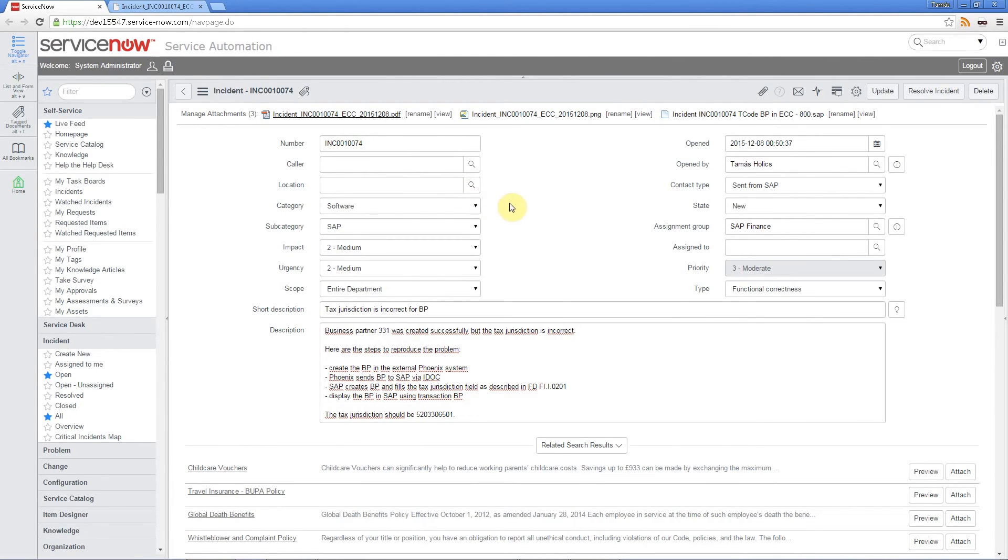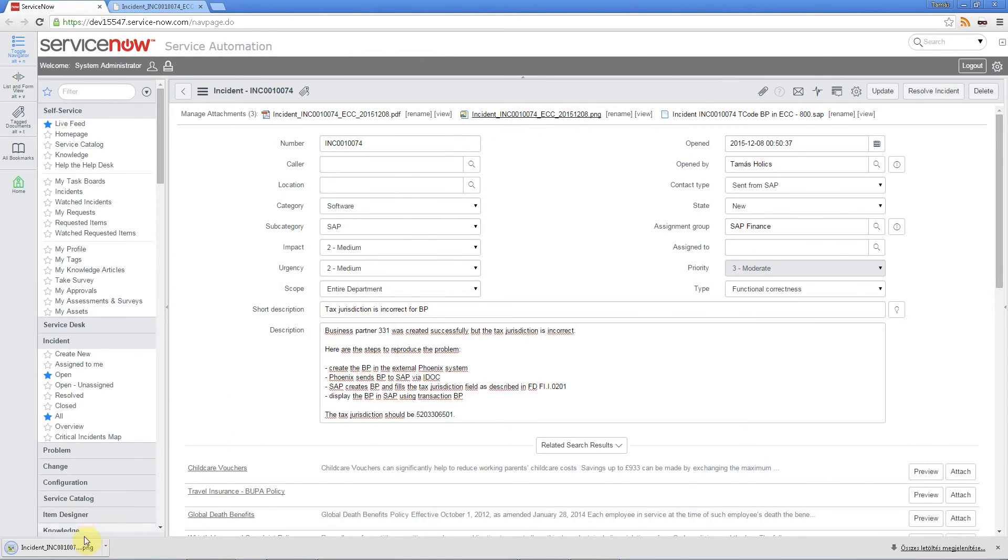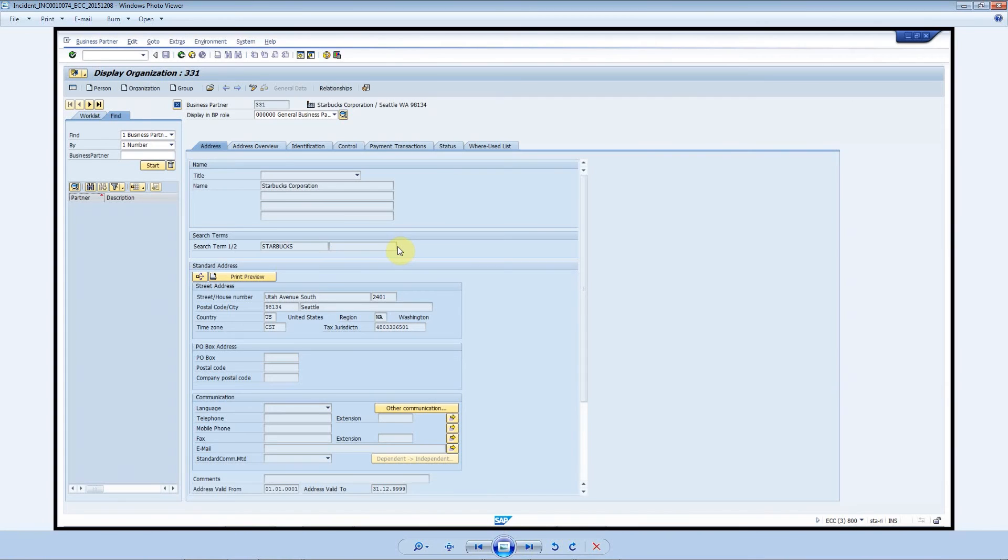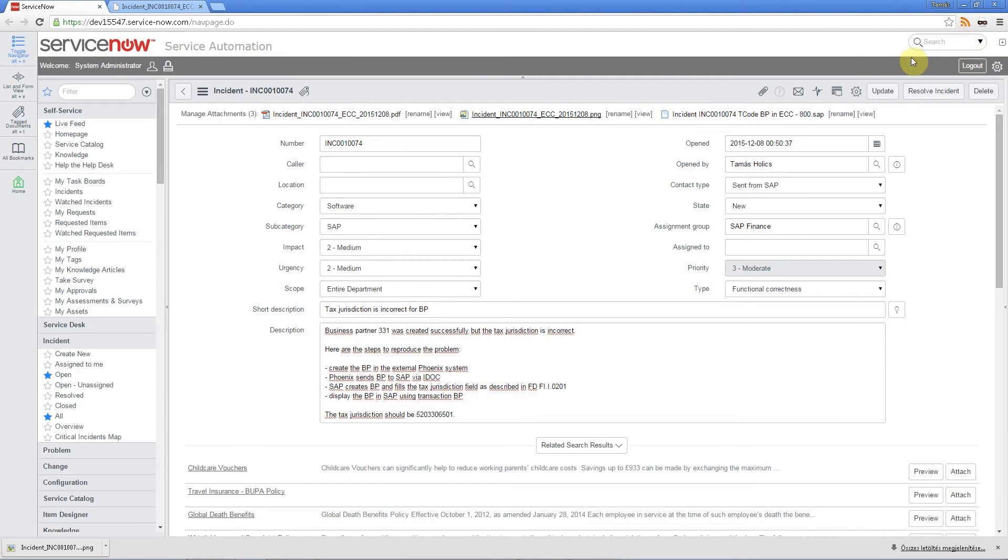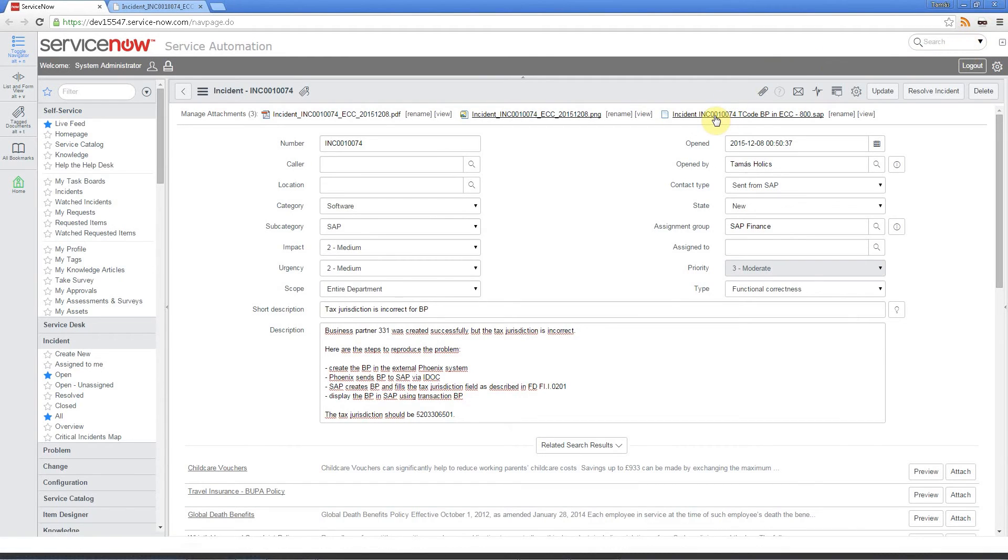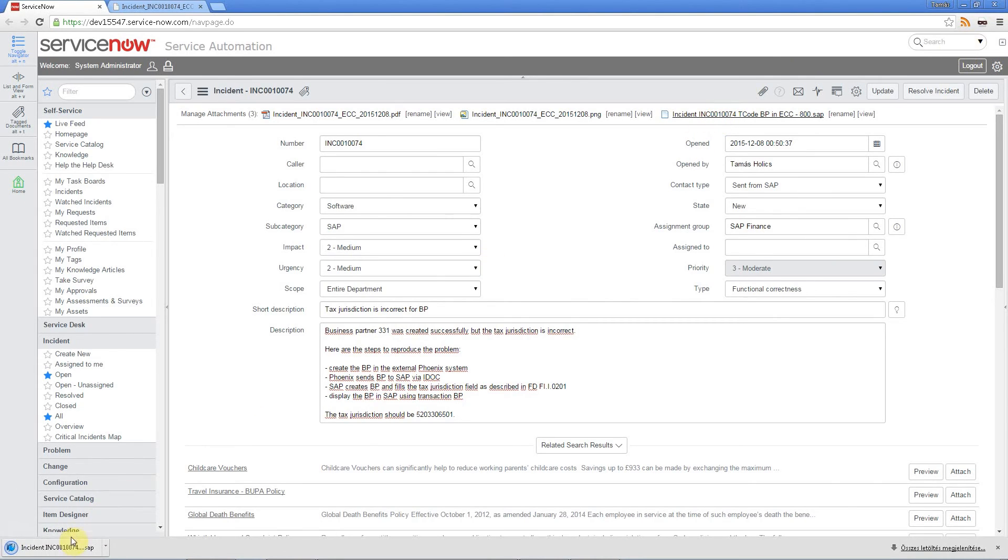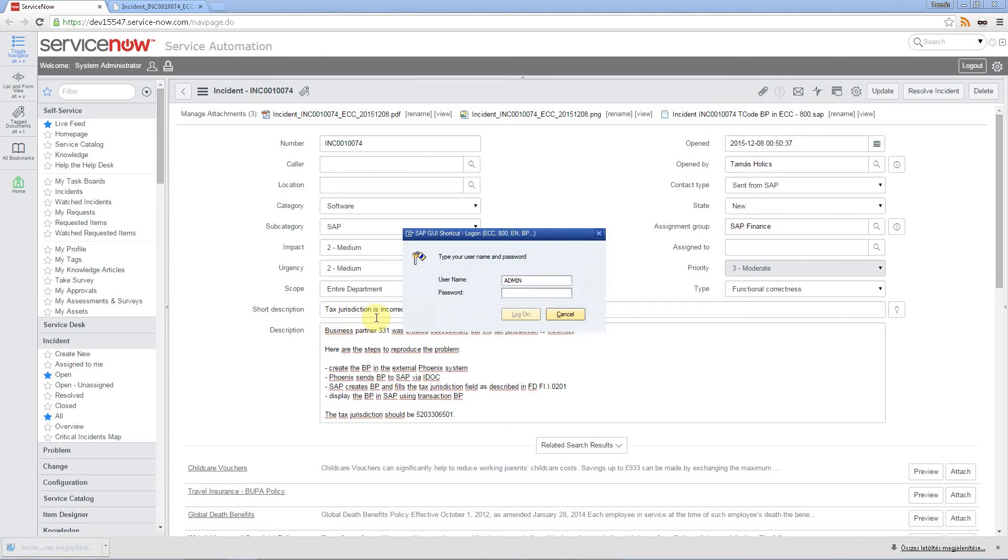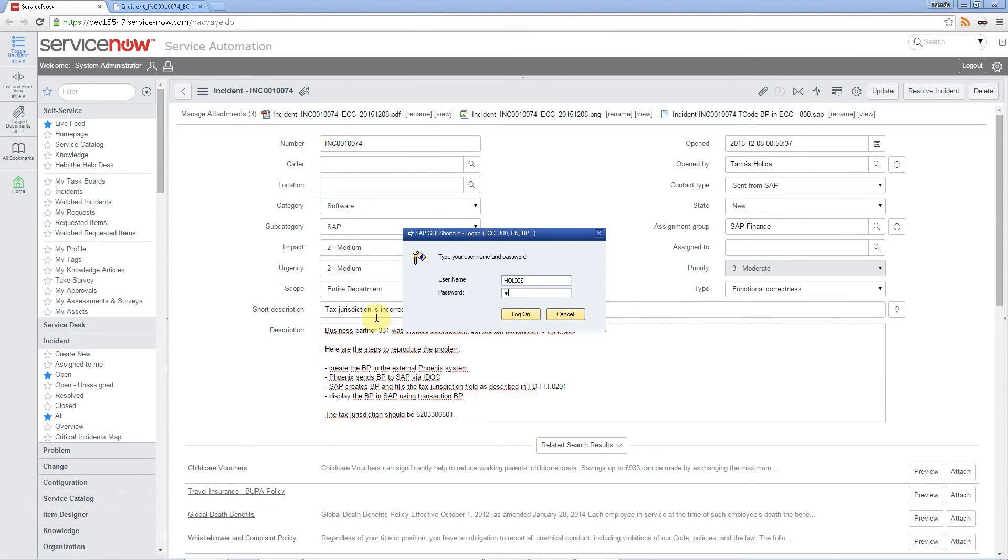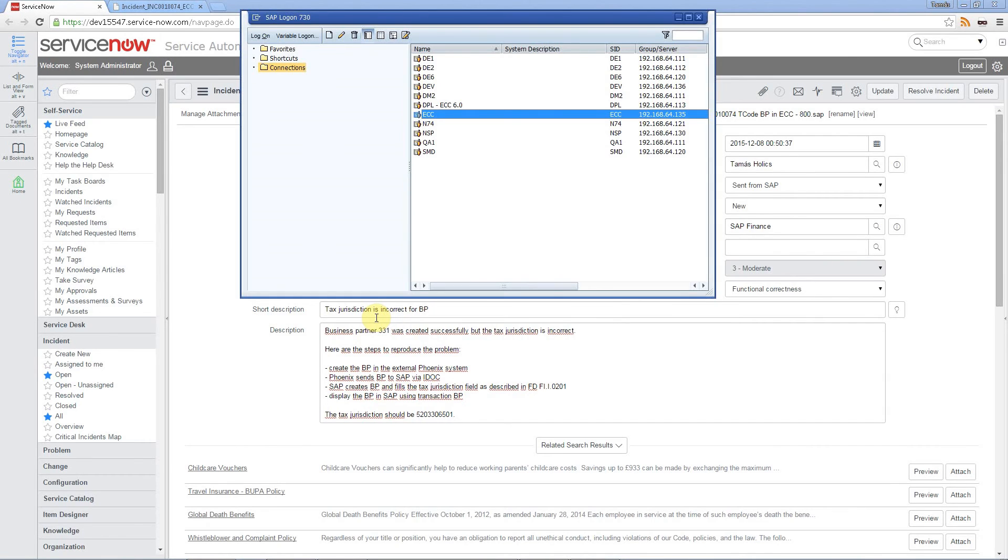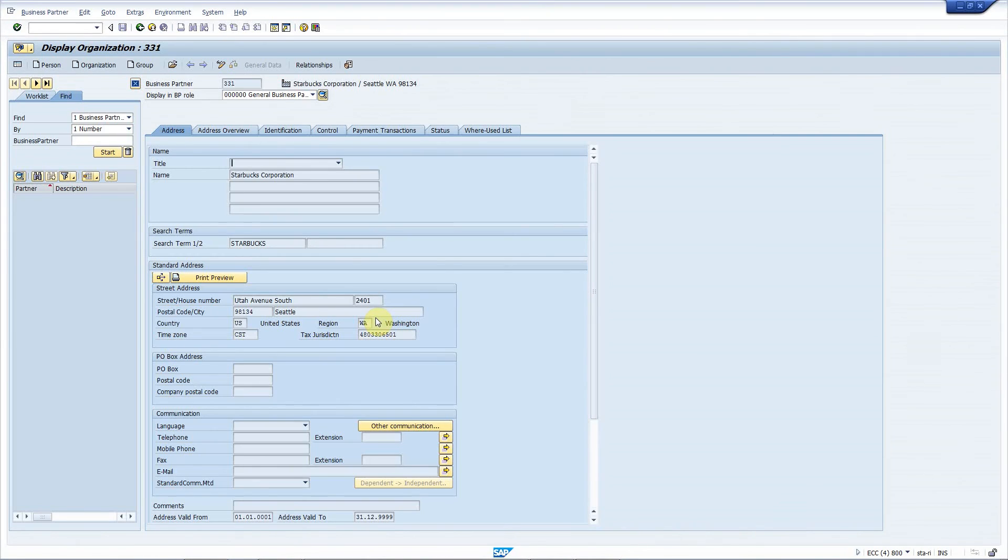Let's go back to the incident and check out what else we have. We have taken a screenshot, right? It's added automatically. Here I click on that and we have the screenshot. And here is the shortcut to the transaction code. So if you open that, then SAP logon is open in the relevant system, relevant client and the problematic business partner is displayed immediately.